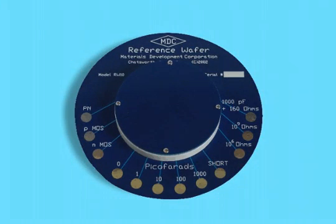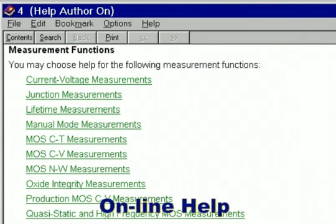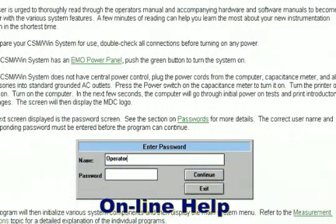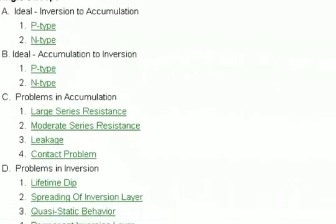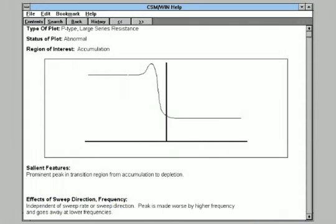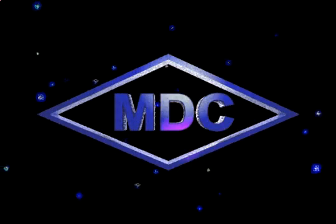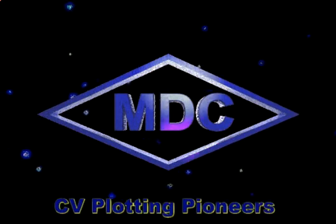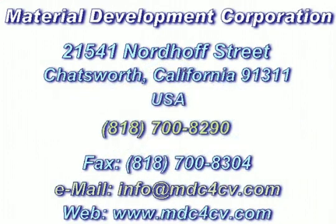Maintain the accuracy of your measurements by using the model RW10 reference wafer. Use the comprehensive online help for program information or measurement suggestions. Compare your CV plots with the library of normal and abnormal plots. MDC is a pioneer in innovative instruments for the semiconductor industry and your best source for truly advanced CV plotting systems.